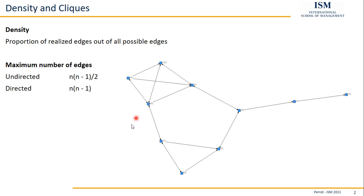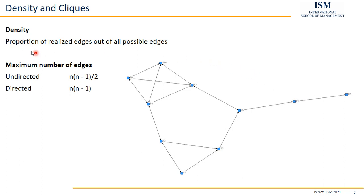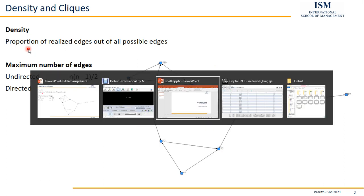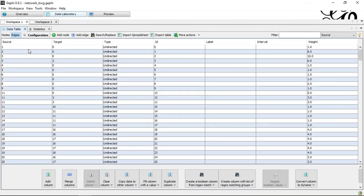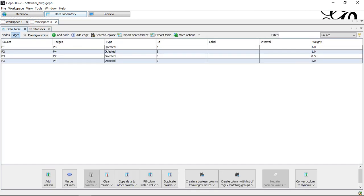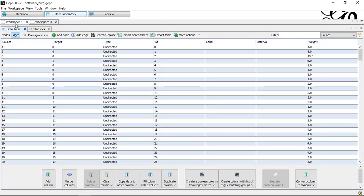And well, that's already everything from a theoretical point of view. So let's have a quick look at how we can actually get information on the density of a network if we want to do this with Gephi. So I'm going to switch to Gephi, to my two networks, one for an undirected network, the other one for a directed network. Let's start with the undirected version.